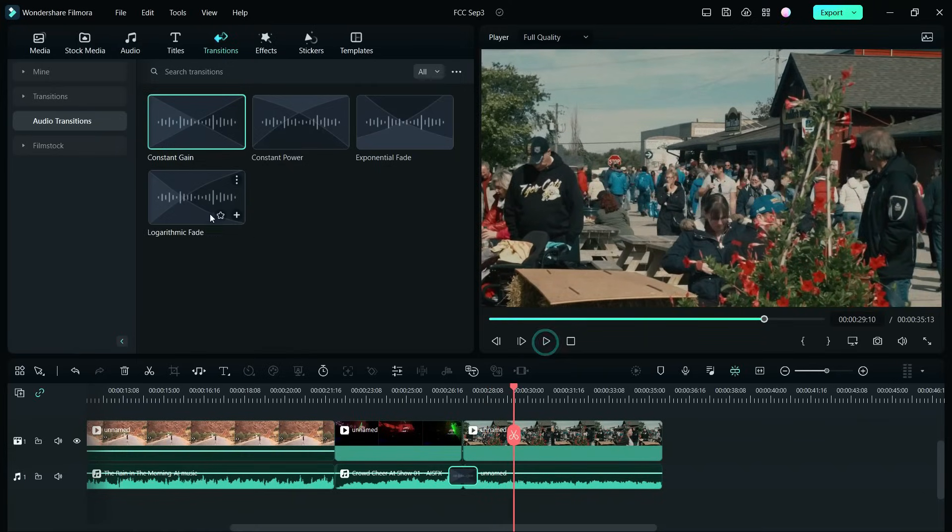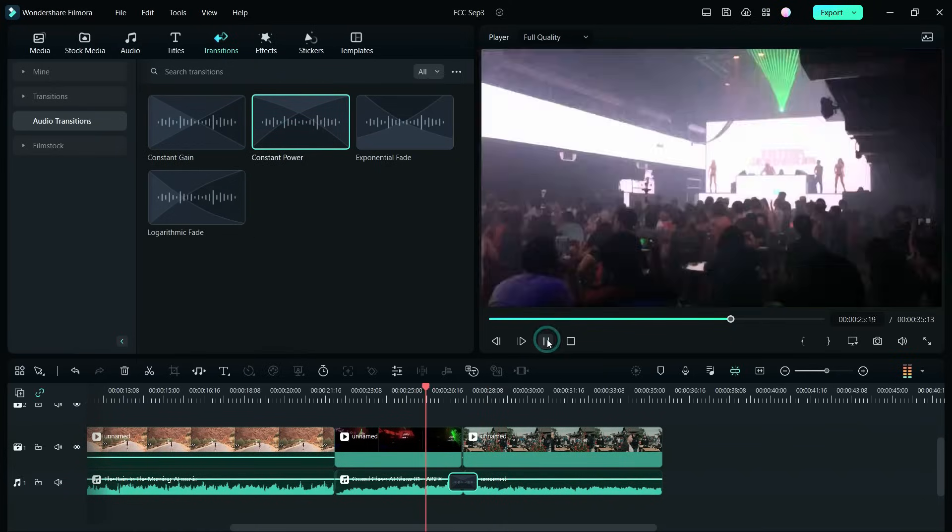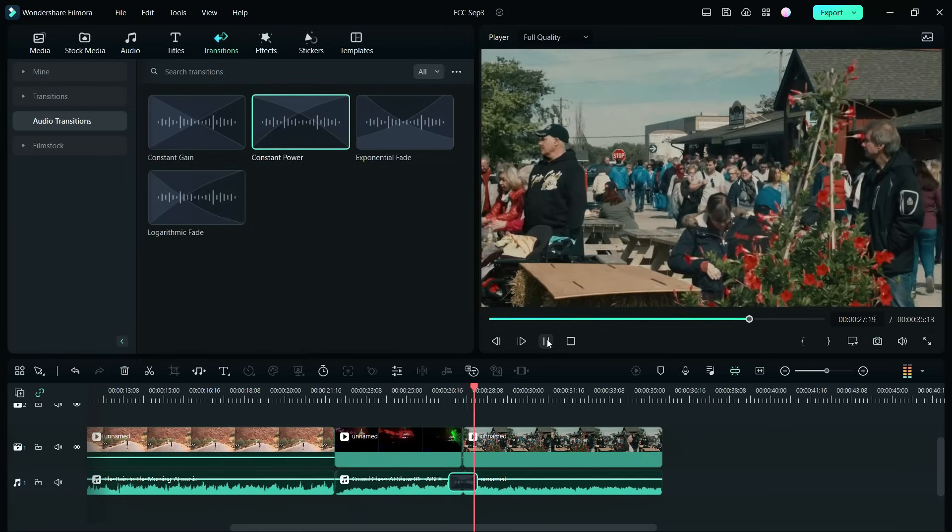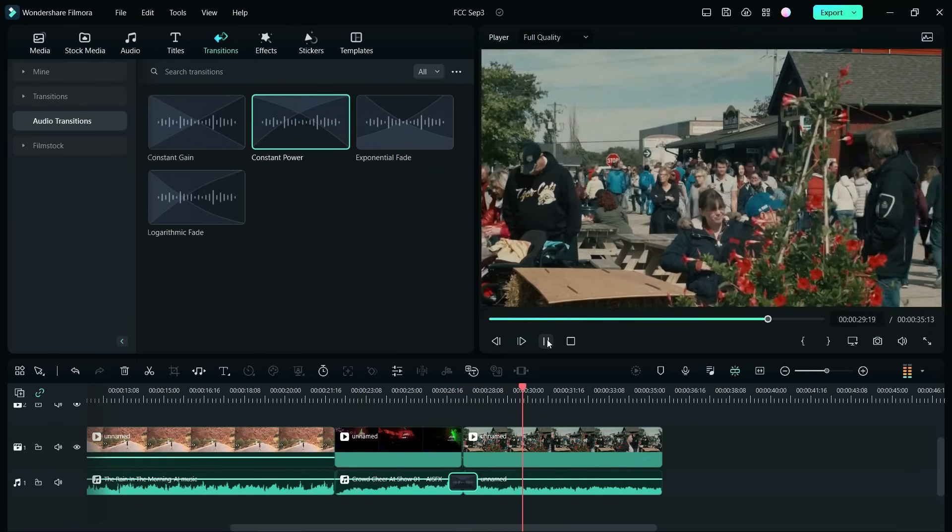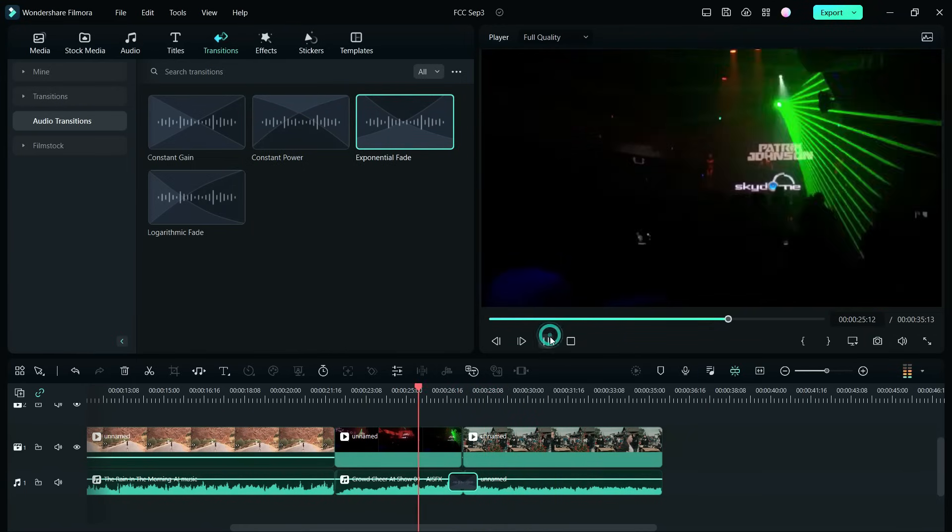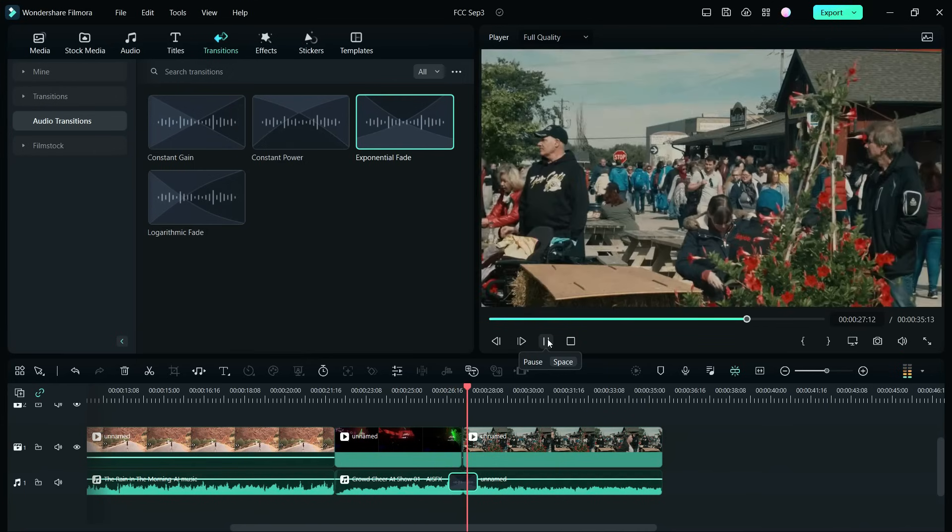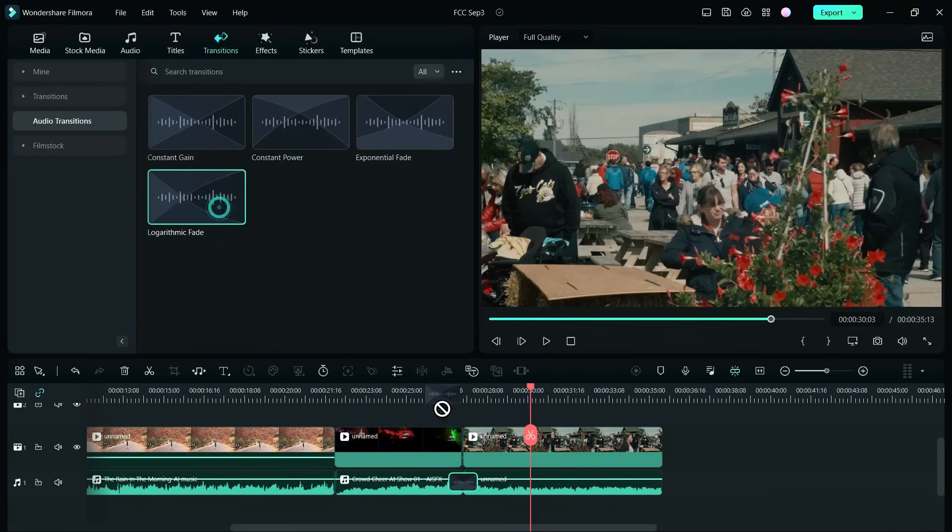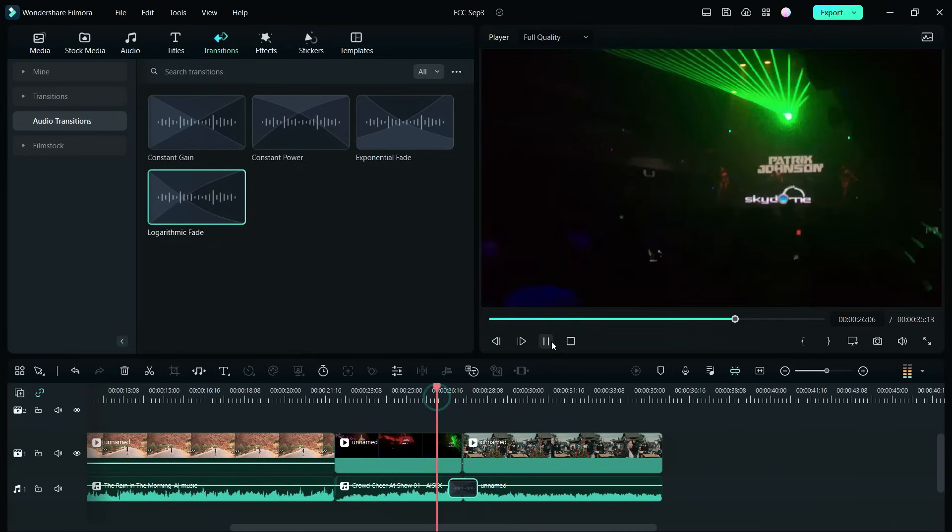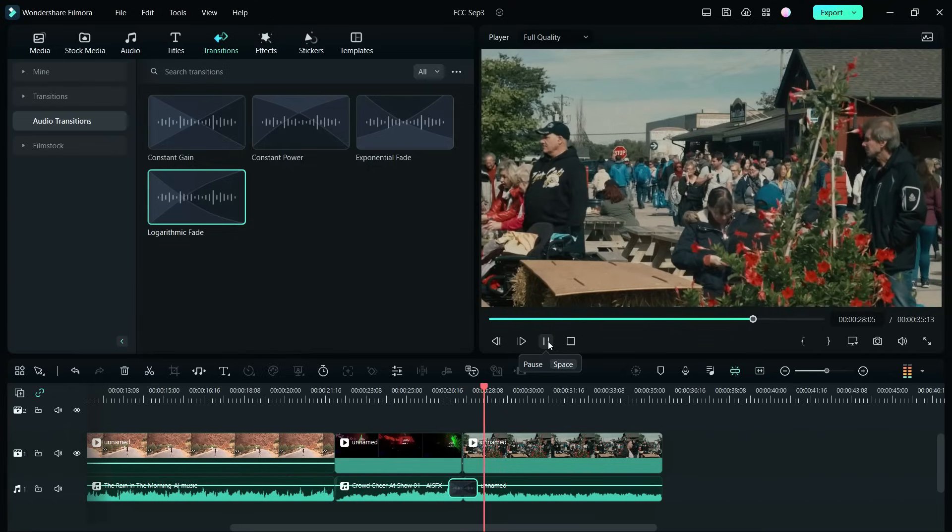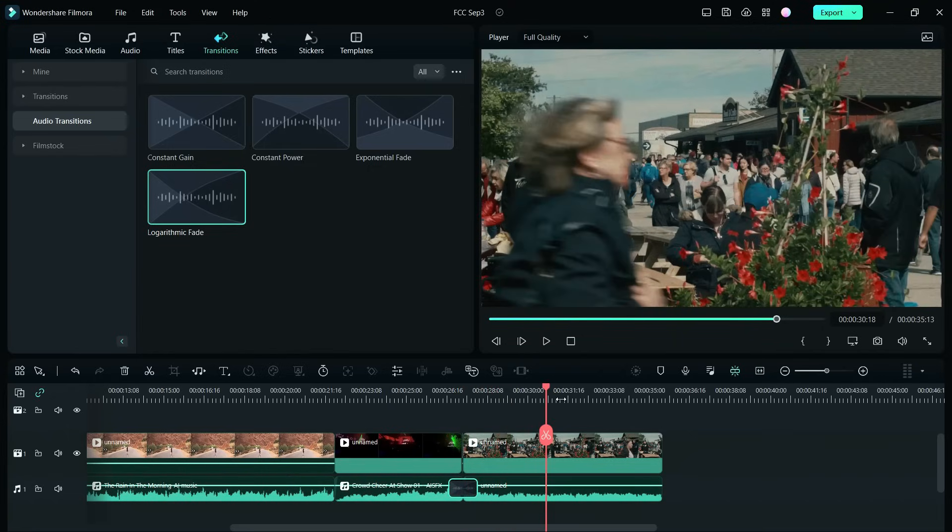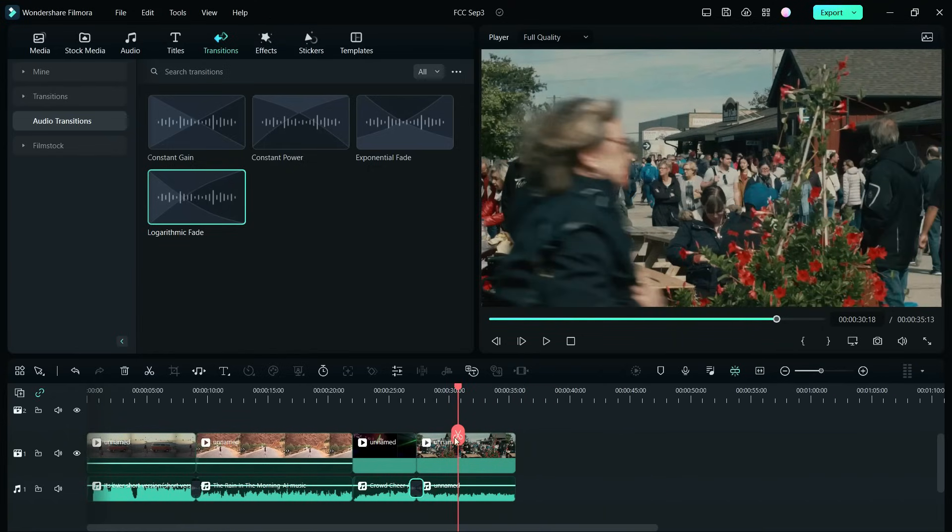It sounds much better now. Let me show you the next three. The second transition seems quite okay. This one nicely fades in and fades out. You decide which audio transition was perfect for this scenario.